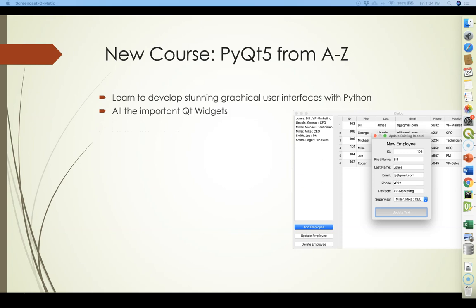In this course you will learn all the important Qt widgets and their helper classes. I want to say all of them, but there are hundreds and I had to stop somewhere — but I do cover the most important ones.